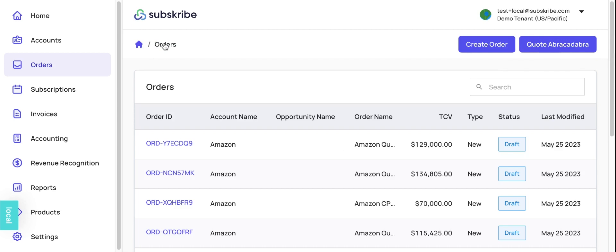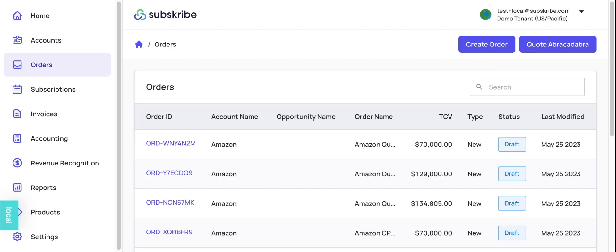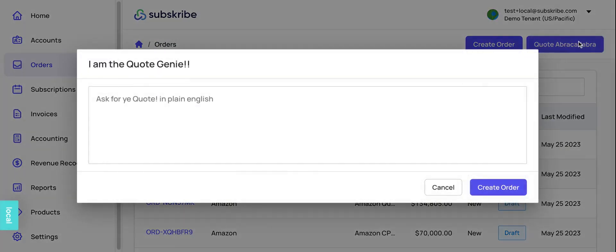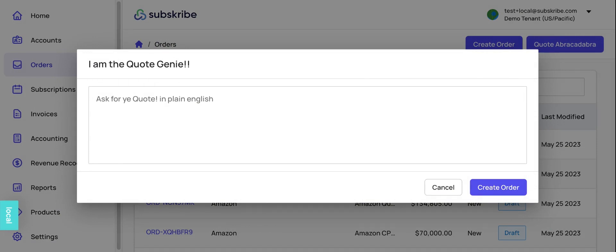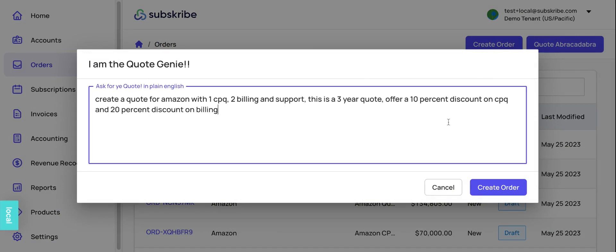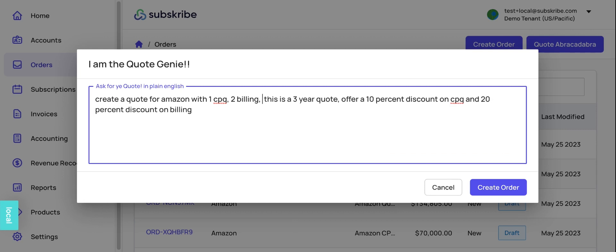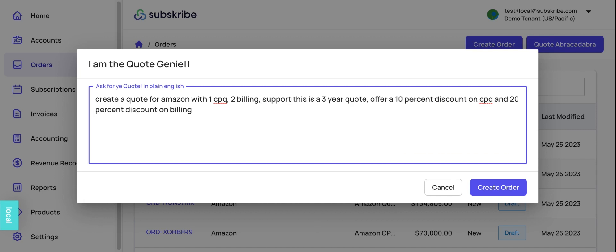Let's go ahead and create an advanced example. So here is a more complicated text where we say create a quote for Amazon with one CPQ, two billing, and support. Include support as well.